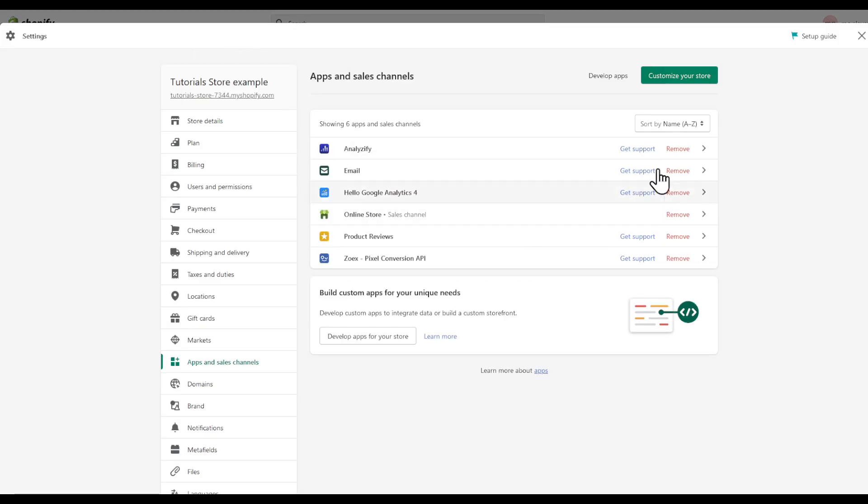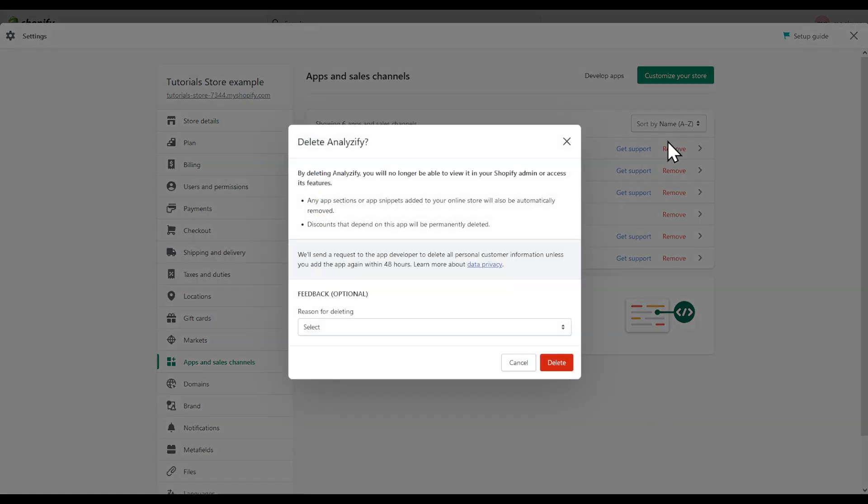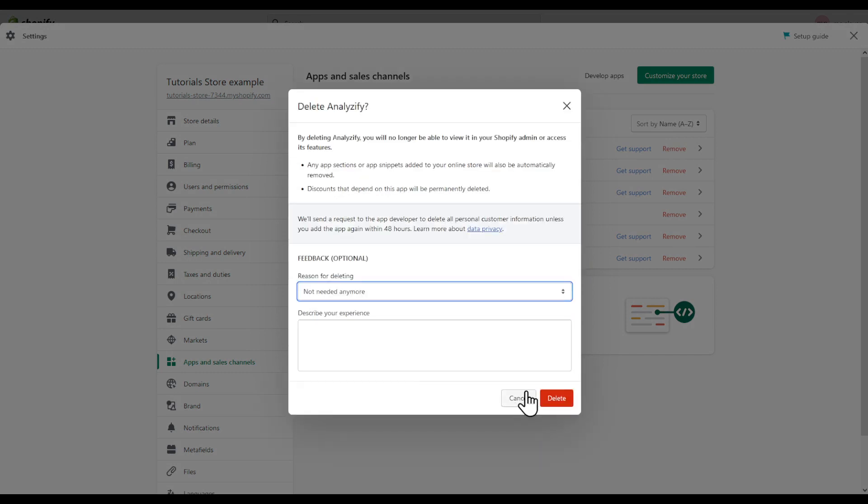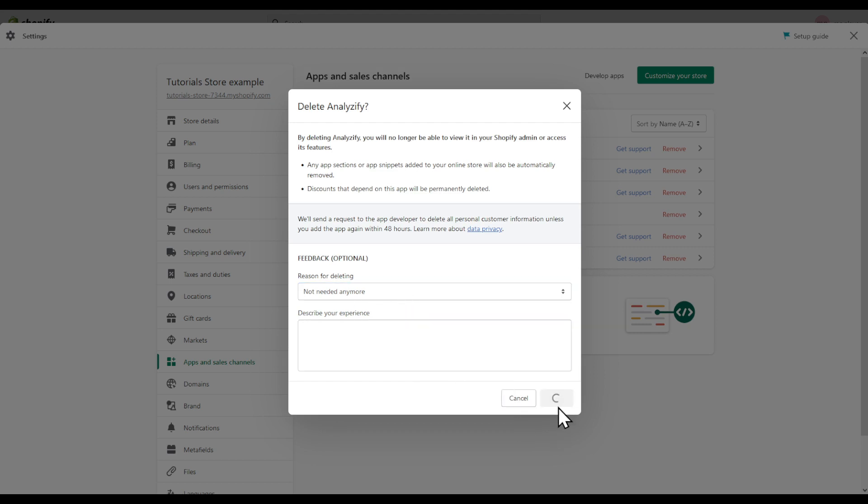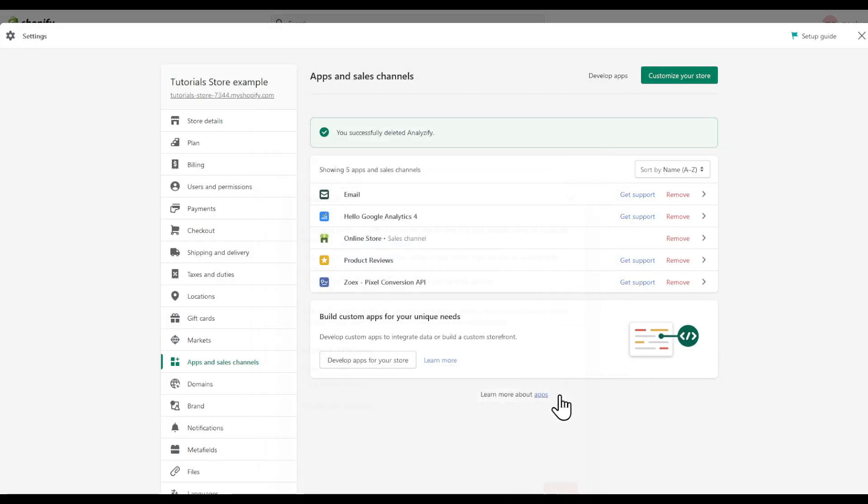Since I'm not using this AnalyzeFy, I'm just going to click on Remove, select the reason why I don't need this, describe my experience, and then click on Delete.